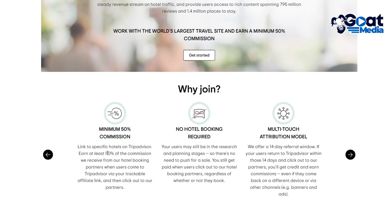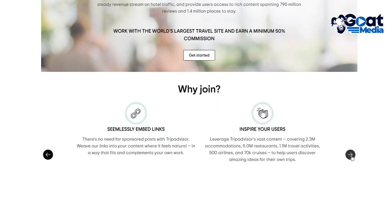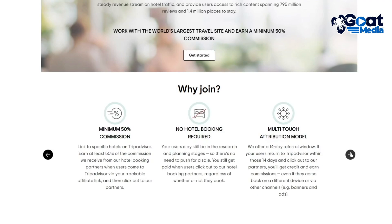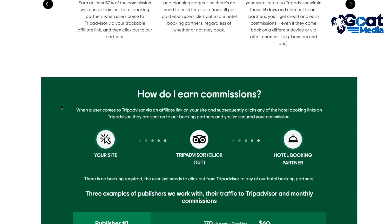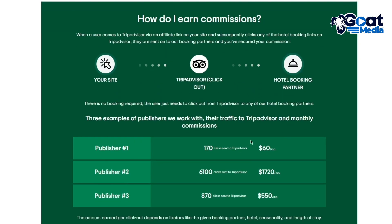There's no hotel booking required — your users may still be in the research and planning stages, so there's no need to push for a sale. There's also multi-touch attribution and seamlessly embedded links. The way to earn commissions is when a user comes to TripAdvisor via your affiliate link and clicks on the hotel booking links. They're sent to the booking partner and you've secured your commission.